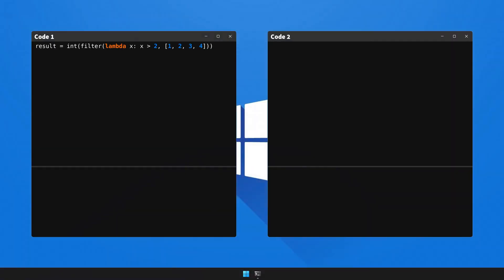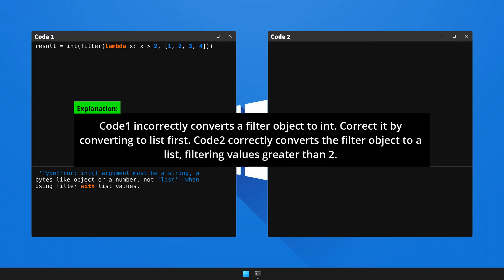Now let's execute Code 1 to generate the error and observe what happens. Here's a detailed analysis and the remedy for this problem. Please halt the video to go through the explanation.